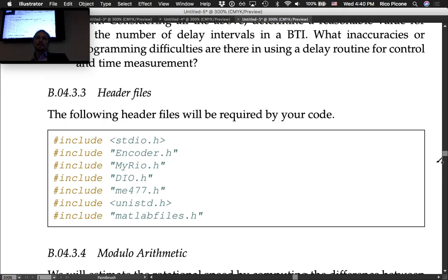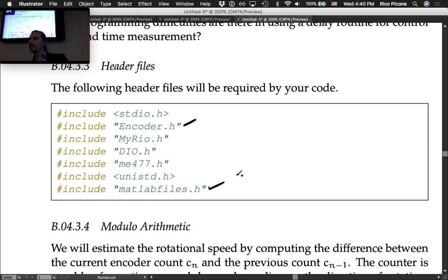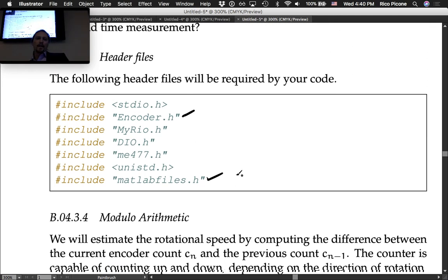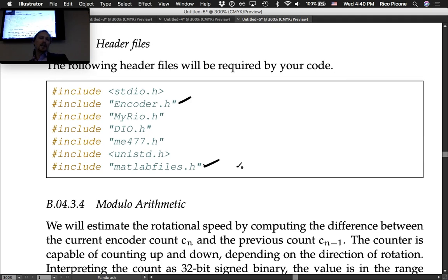The header files include the usual ones plus new encoder and MATLAB files not seen before. The encoder header handles encoder interfacing; the MATLAB file header handles saving data to MATLAB.